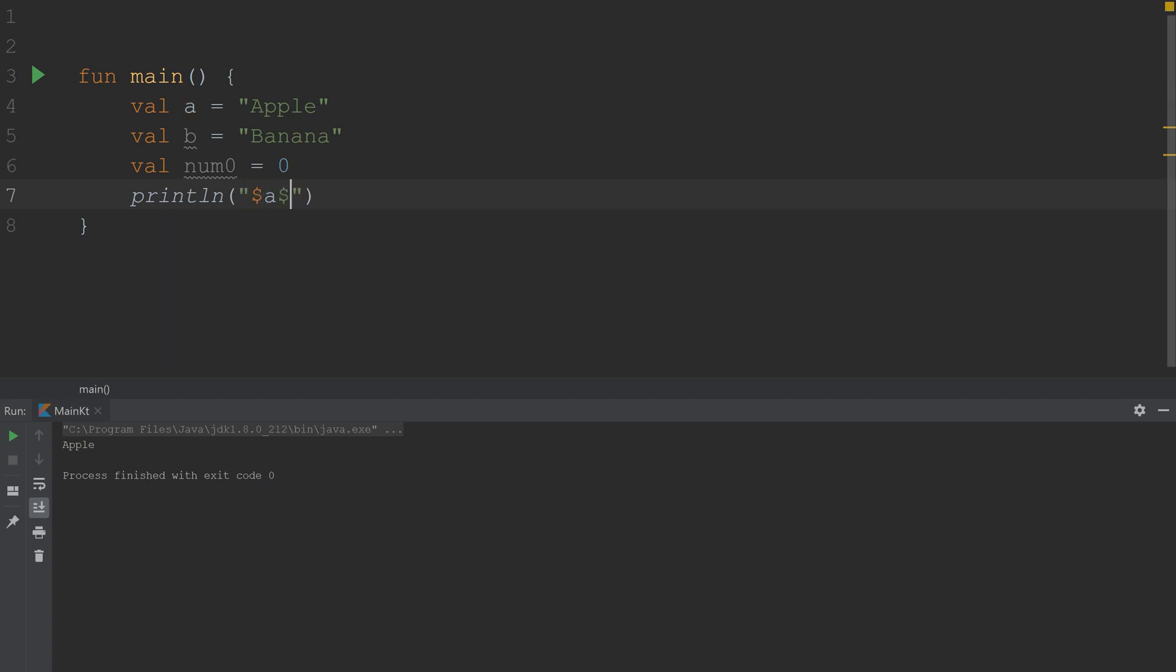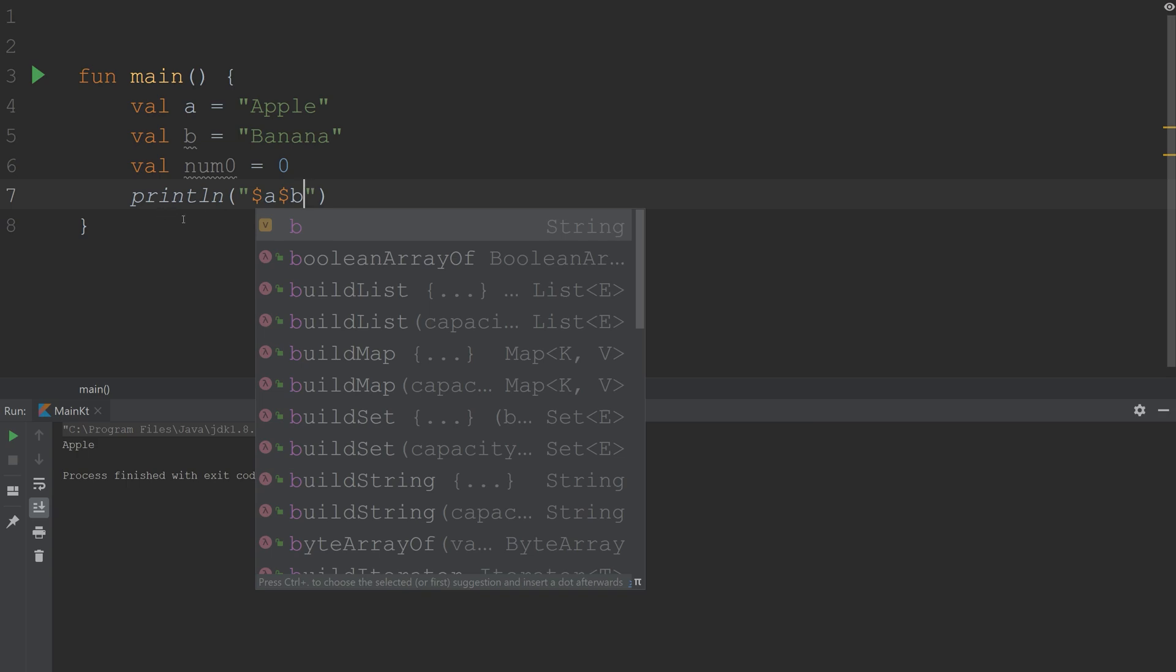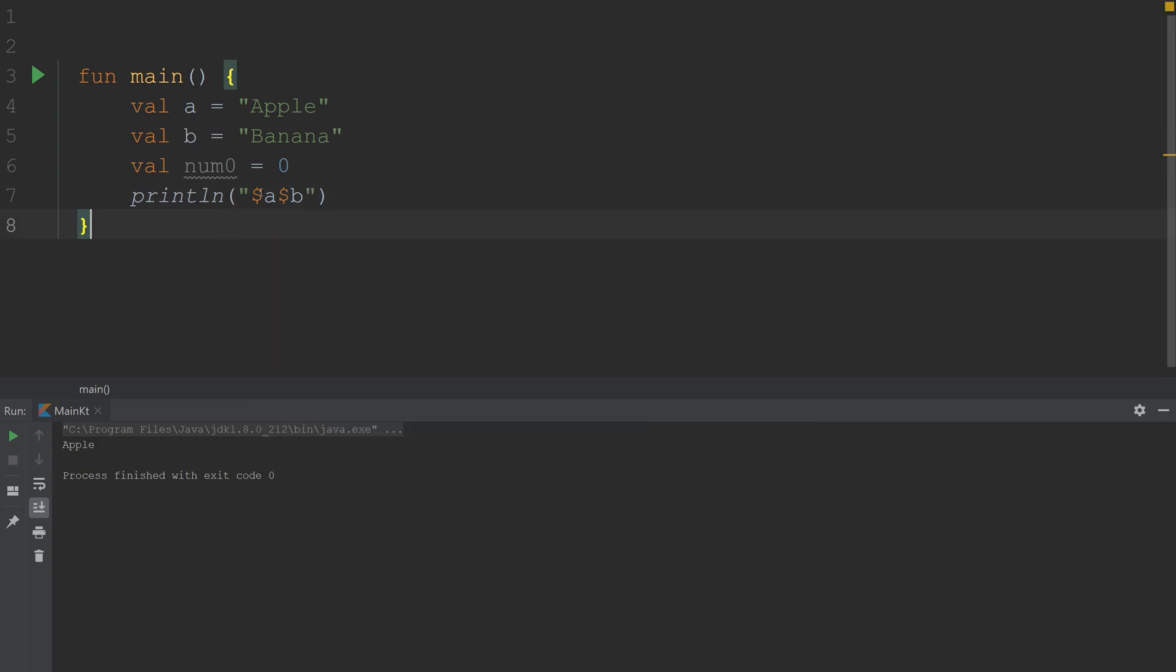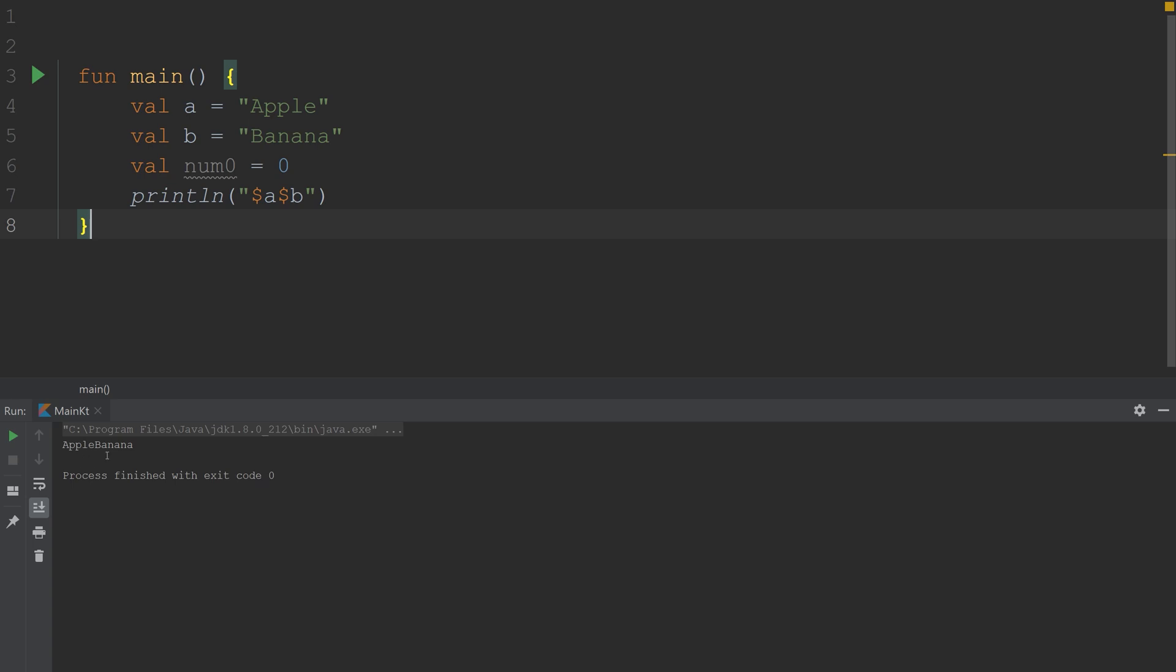If we add another dollar sign a, b, it's going to functionally do the same thing that we had before, which was apple banana. And there's no plus here, but that's because we have a string. And within the string, we're saying we want the value of a and the value of b. We could then, of course, add 0 here. And that works the same way.